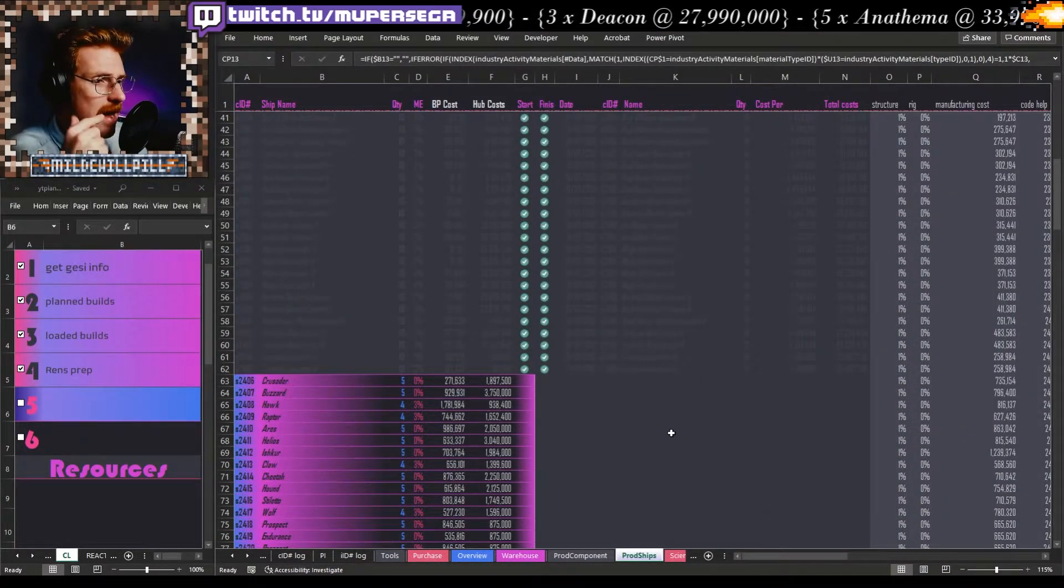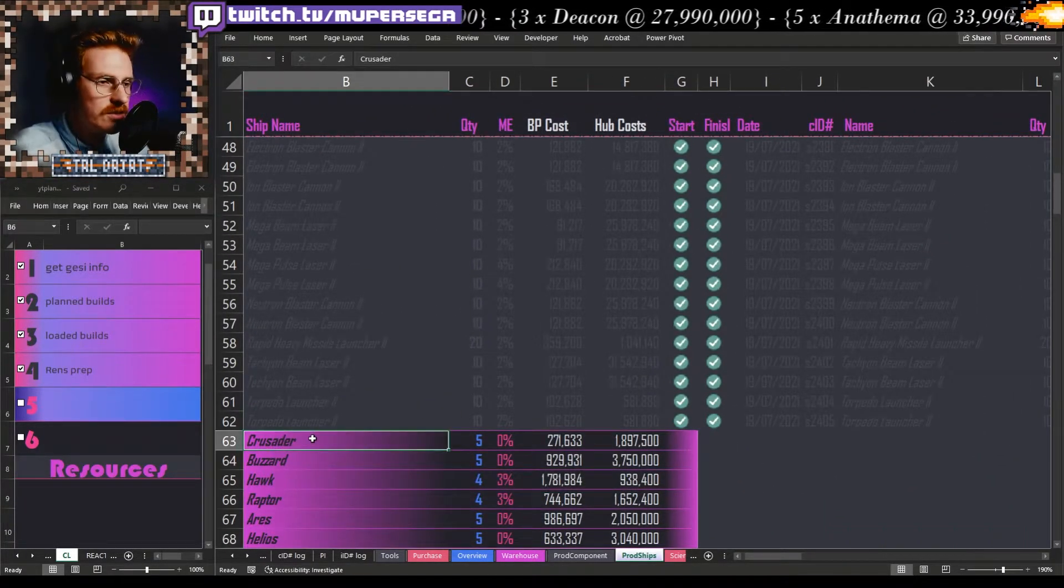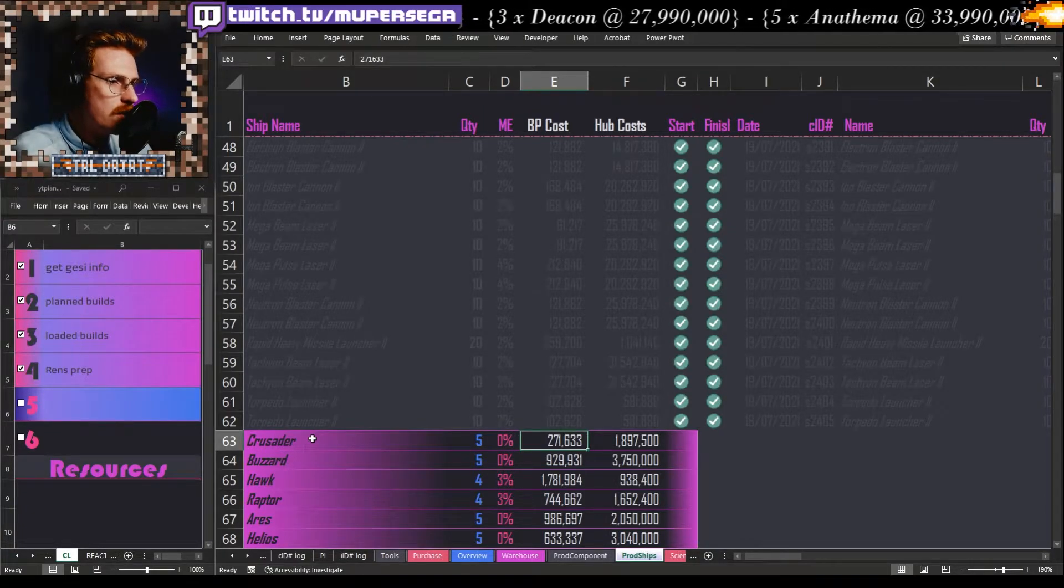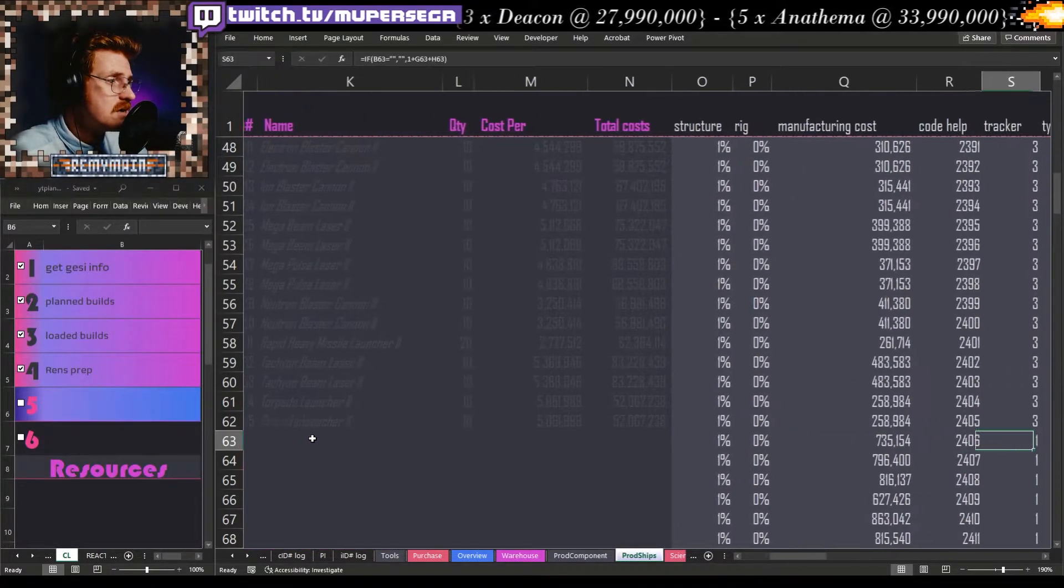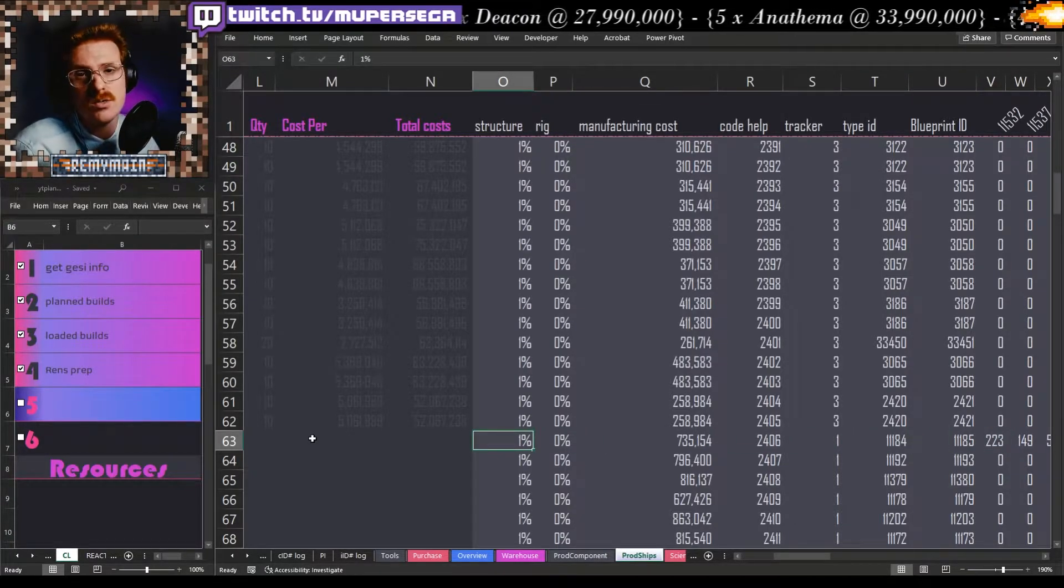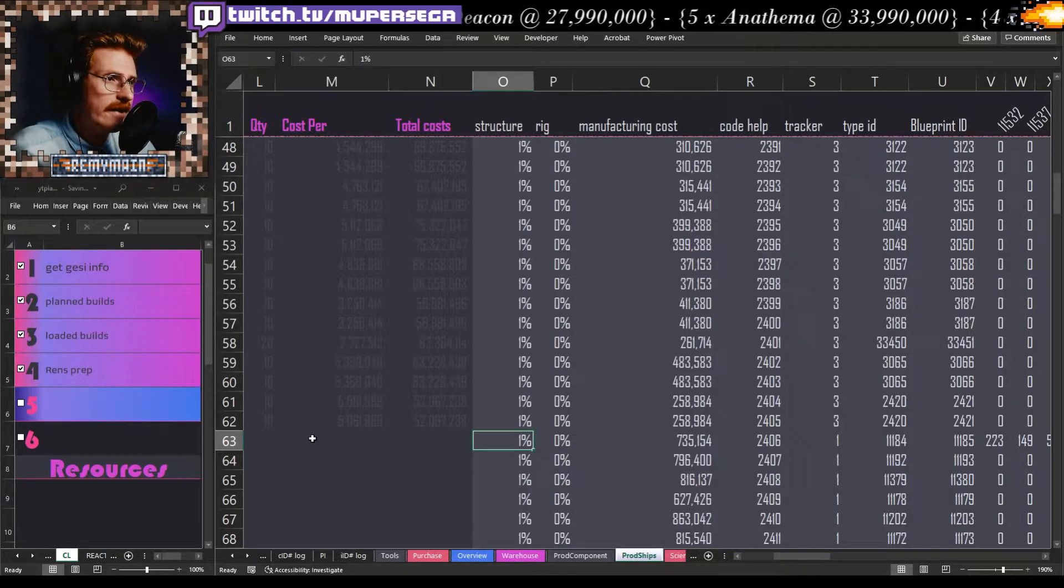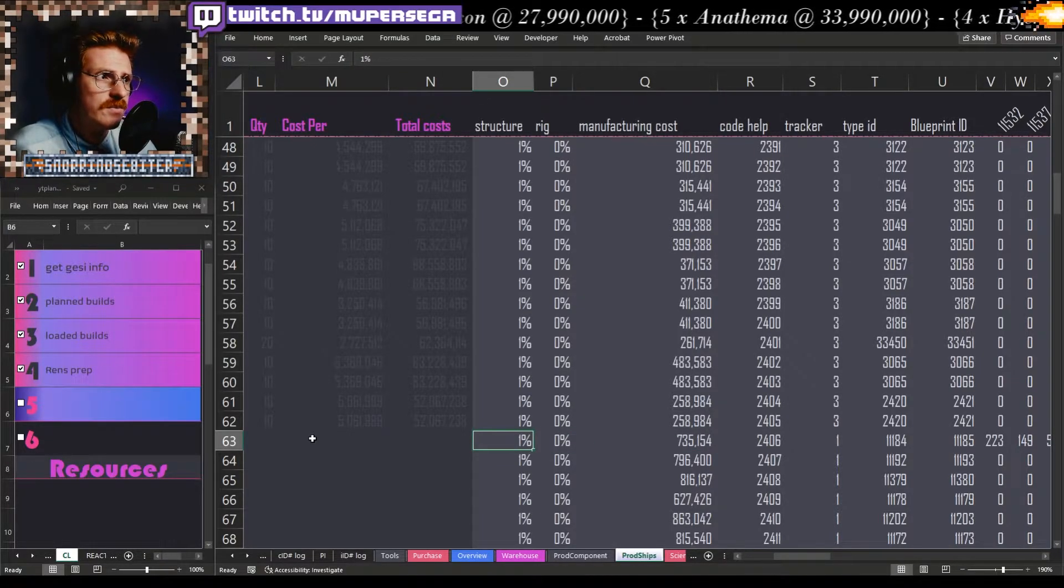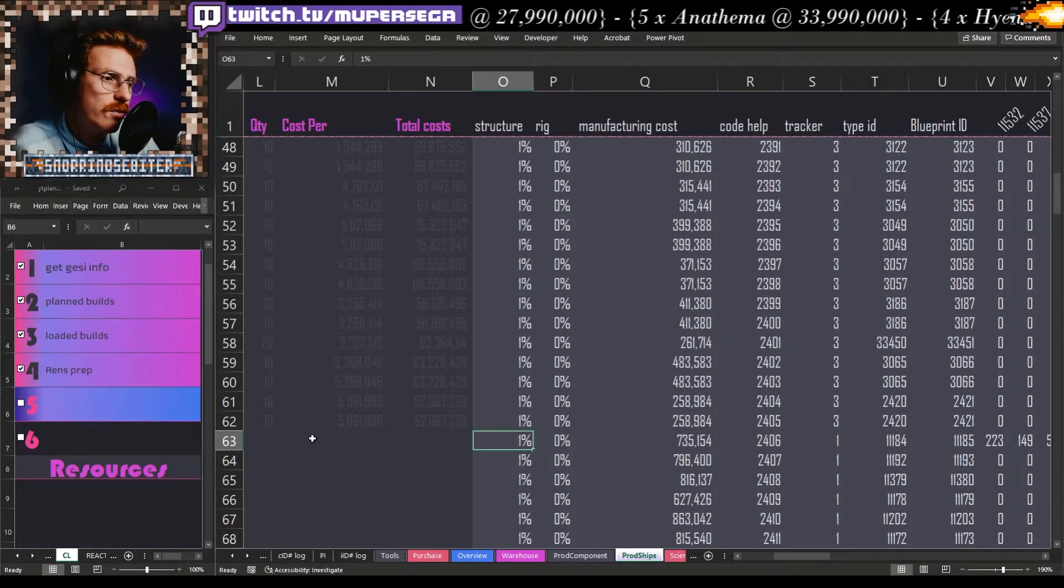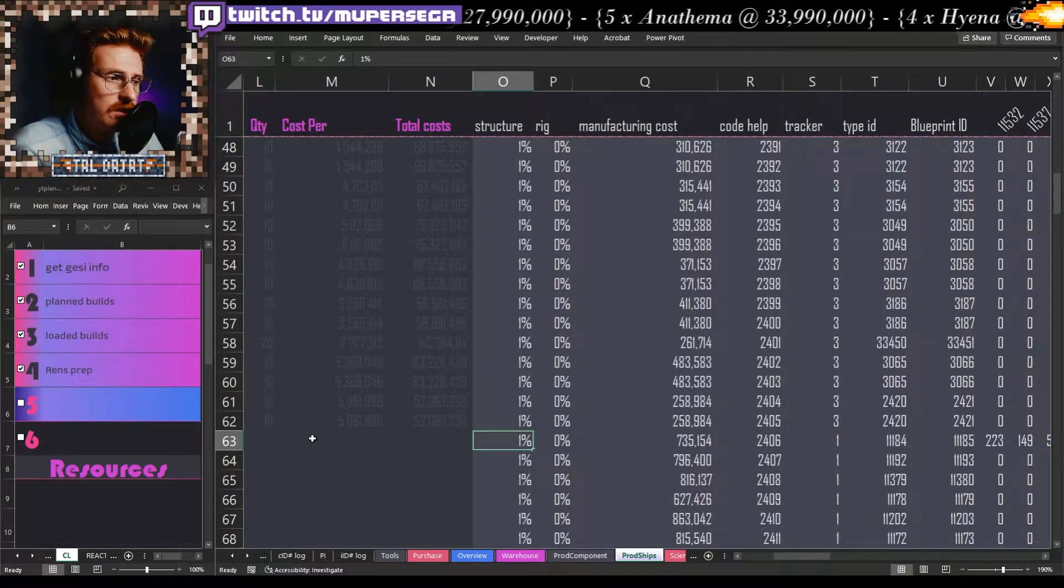How this back end works: if we follow just one row here we got crusaders, we're doing five of them, zero material efficiency, that's the blueprint cost per, that's the hub costs for all the executioners. Then we come across here and we're in the territory that is the structure. What structure will be doing it in, what are the material efficiency elements there that we need to account for.